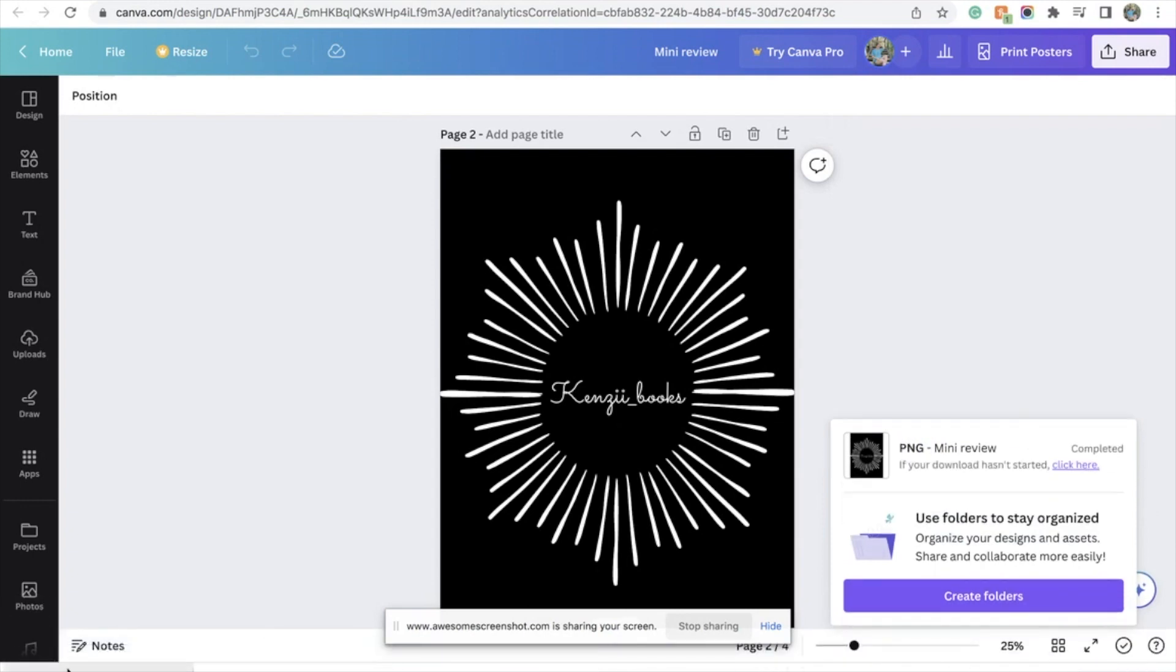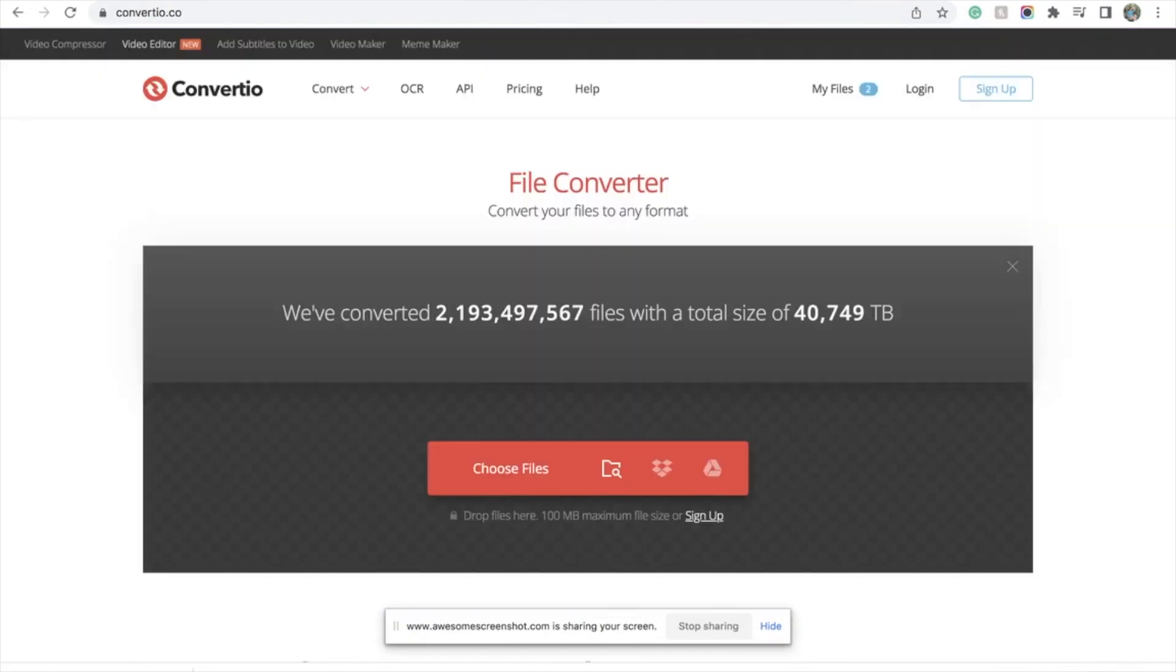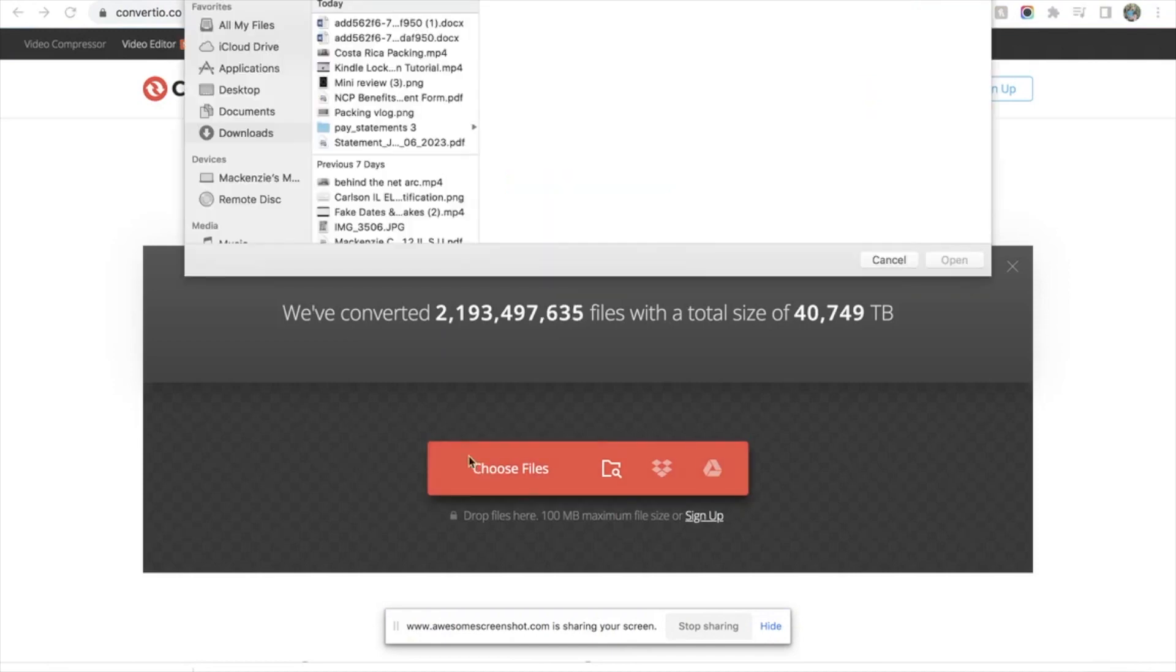So I've got that here, and this is the part where you are going to use some of those other websites. We're going to start over at Convertio. Go to choose files and I'm going to go to downloads. I have a lot of downloads.